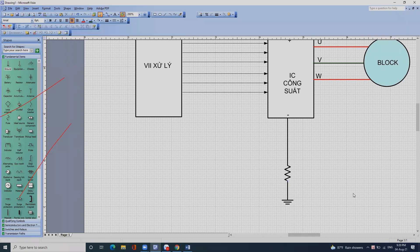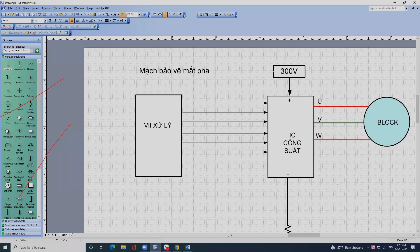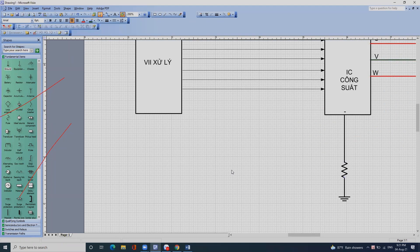Con IC khuếch đại thuật toán này tôi có giảng ở trên giáo trình điện tử cơ bản. Người ta sử dụng con IC họ LM358. Con LM358 bên trong nó có hai bộ khuếch đại.